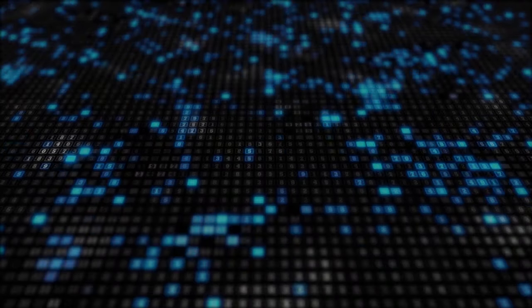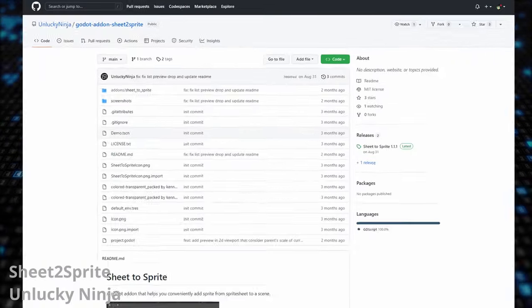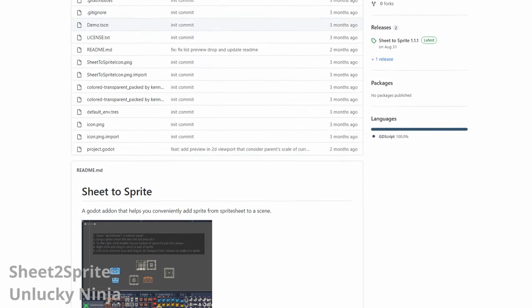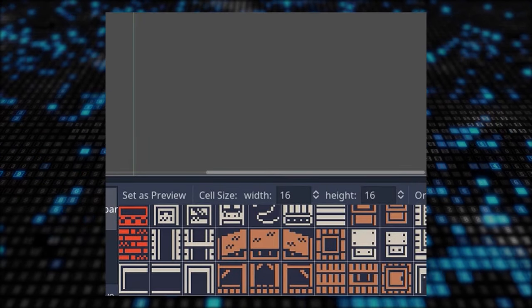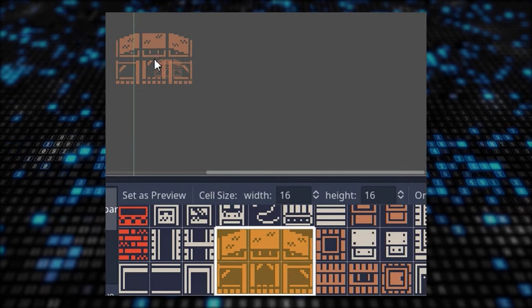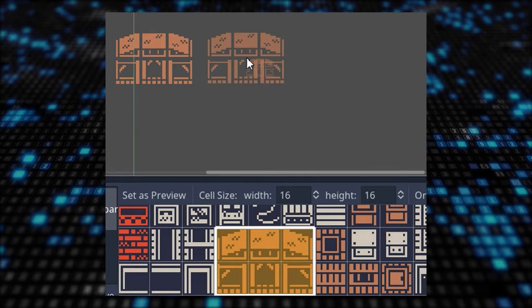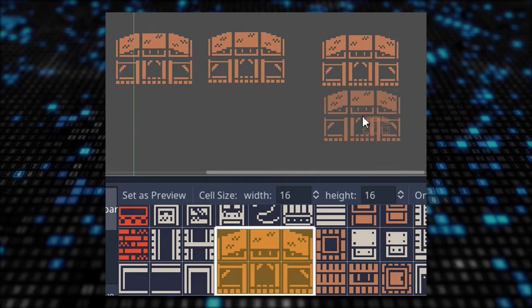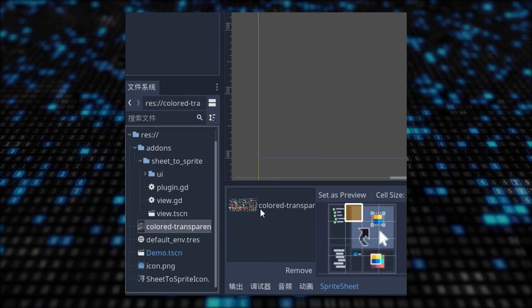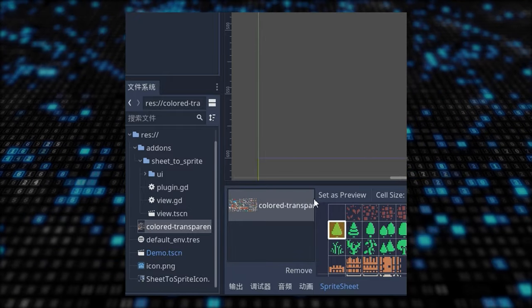Let me show you a cool add-on for you 2D people. Sheet2Sprite by UnluckyNinja lets you conveniently add sprites from a sprite sheet to a scene. It lets you select what you need with the right mouse button and then you drag it to your scene with the left mouse button. I find this very clever and super useful. I love it.